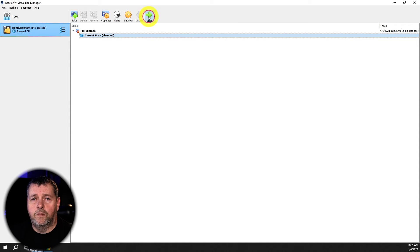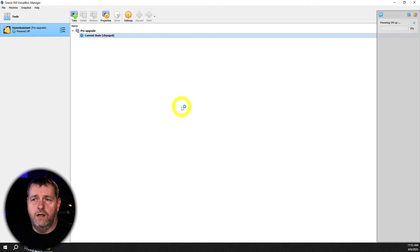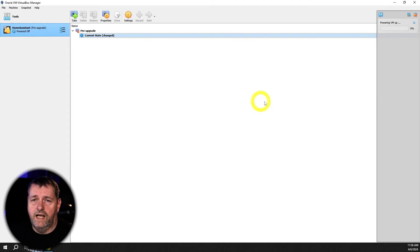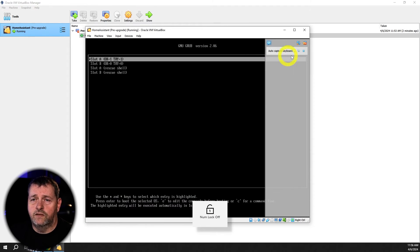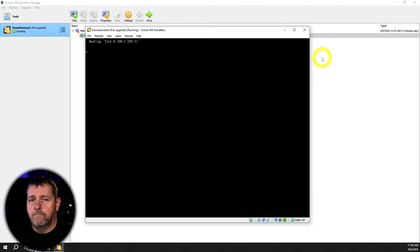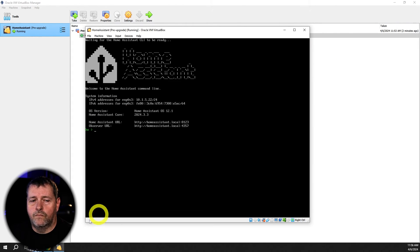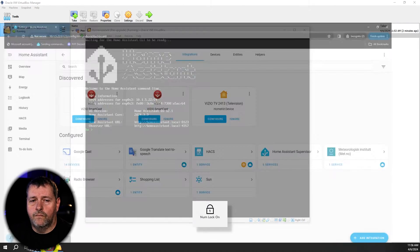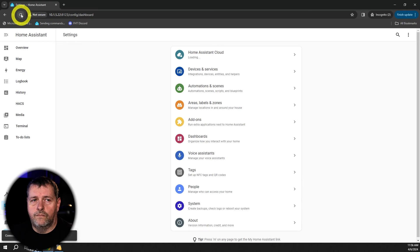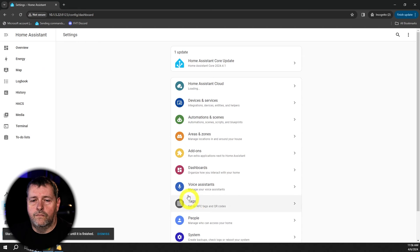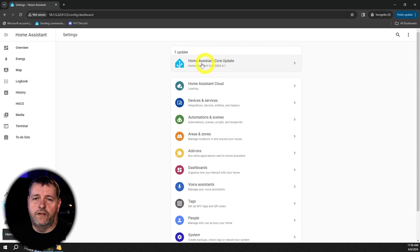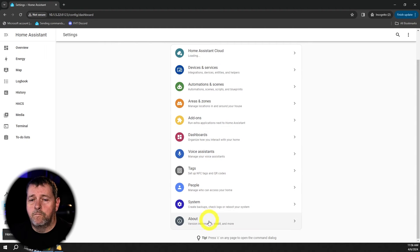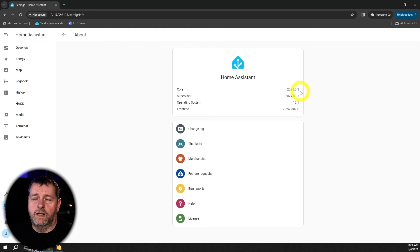And now if we power this back up again, when we go back in and we check the about, you'll see that it's back at 2024.3.3, just like we left it. There you go. So it's telling us that there's an upgrade available again. And you can see we're back on 2024.3.3.